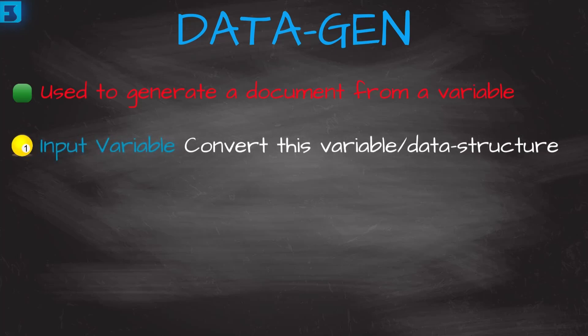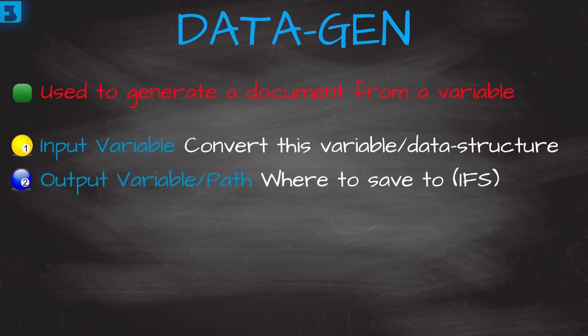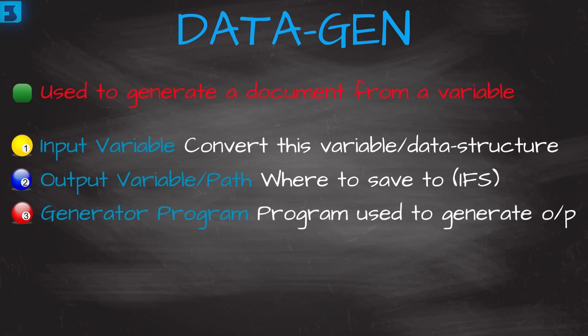This opcode has three parameters to it. The first is the variable to be used as input, the variable we want to convert. Usually a data structure, but doesn't have to be. The second parameter is the path to save the document to, on the IFS, or a result variable. The third parameter is the name of the program, or service program, to convert our variable. This is yours, or a supplier's program, that does exactly what you want it to do for the conversion. The second and third parameters can also contain optional options for how the format is to be structured, and how the generator program is used and called.